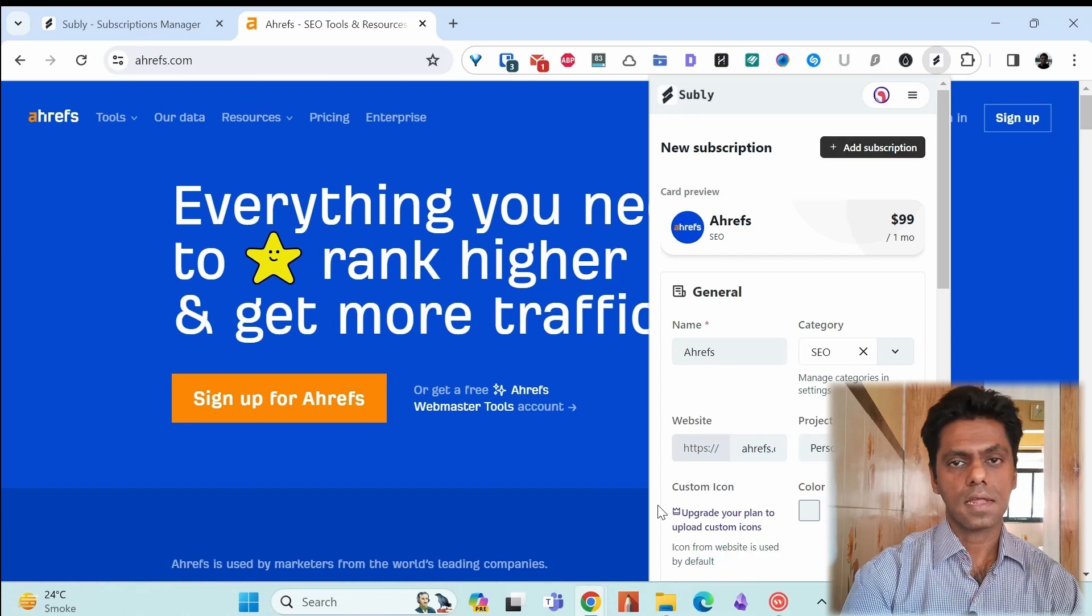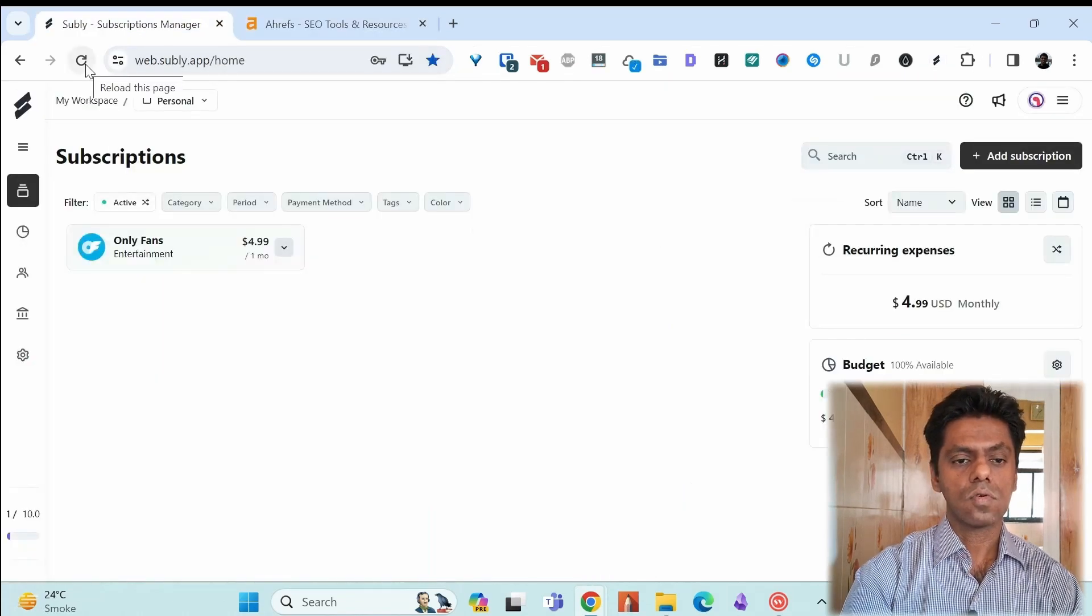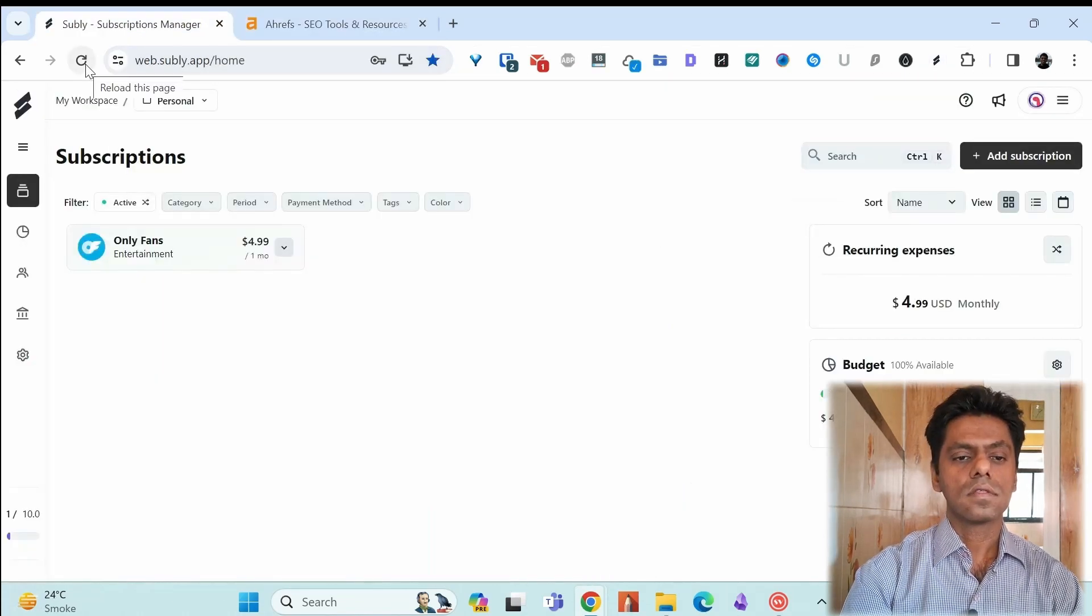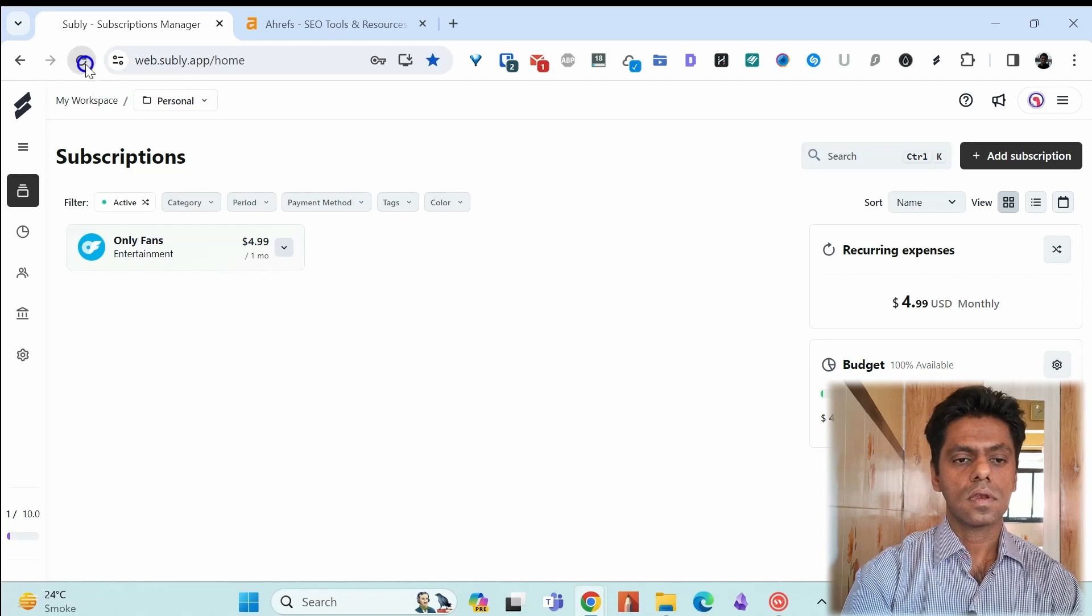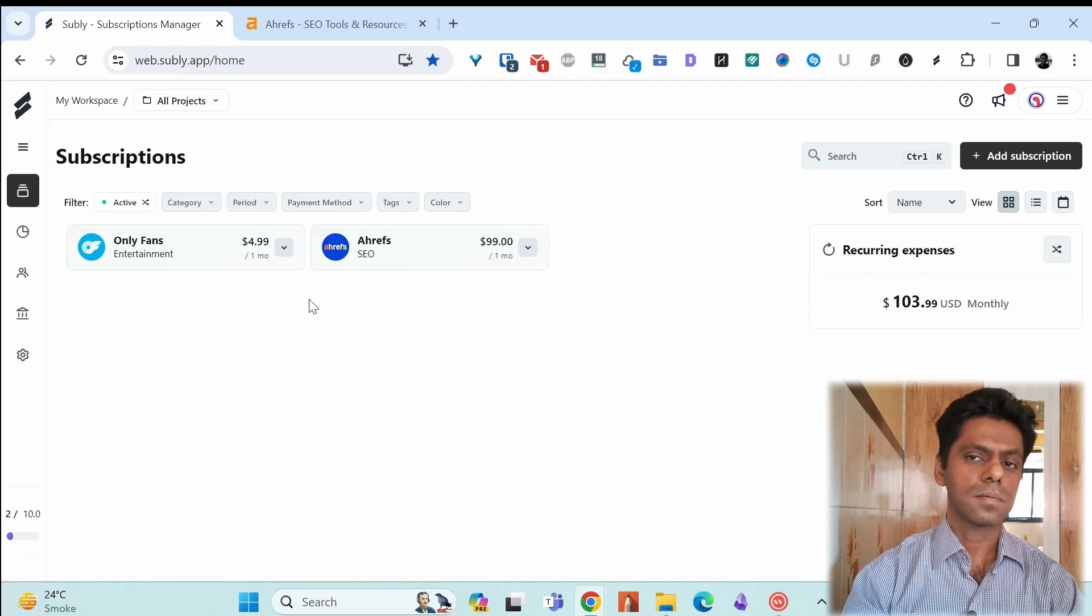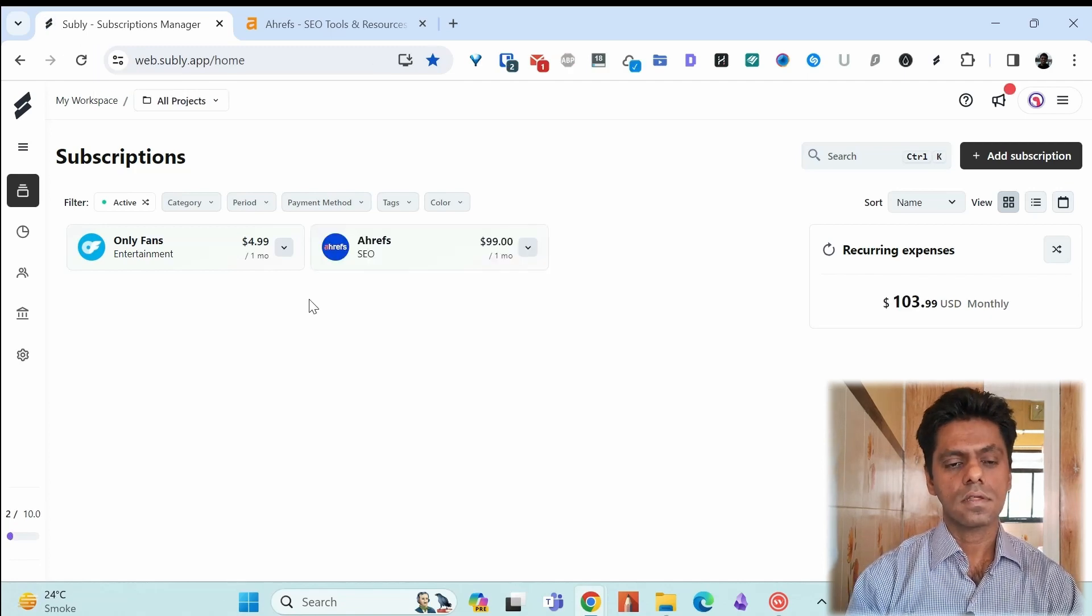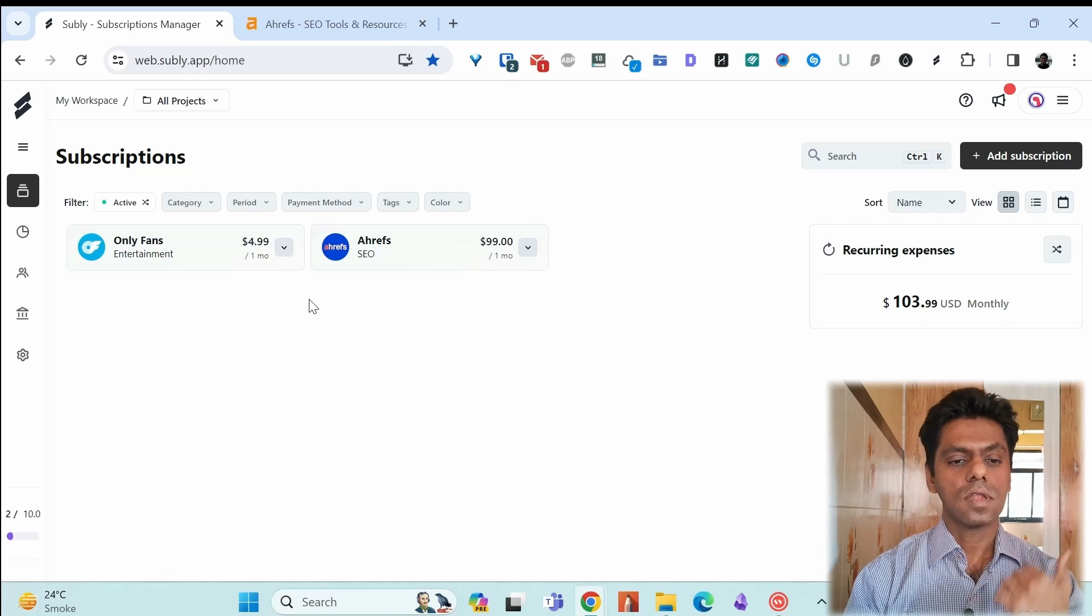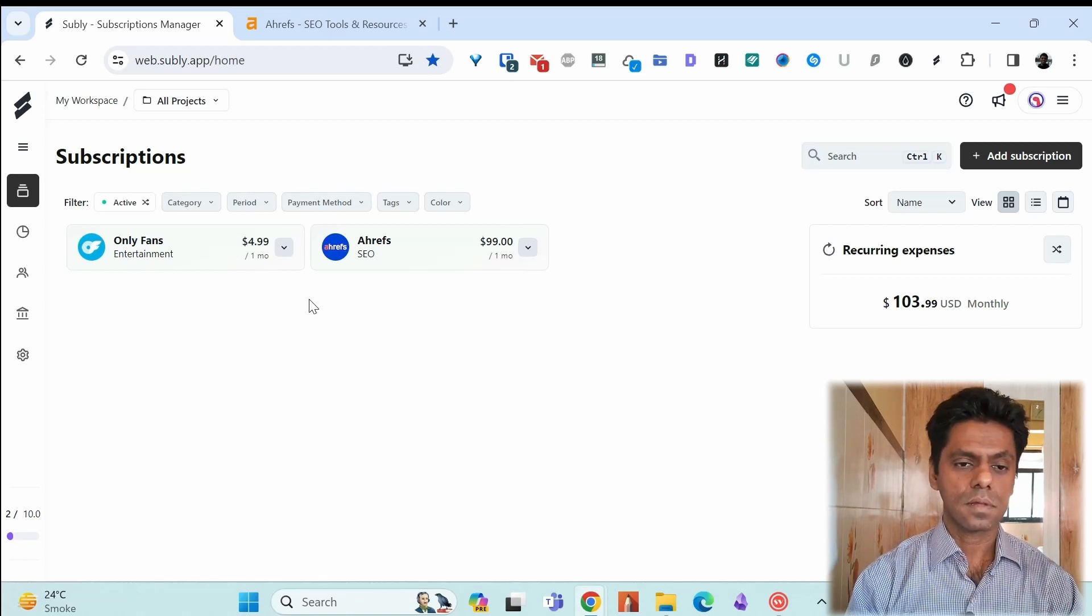Subscription has been added. Now when I go to my Subli dashboard, refresh it. I see the two subscriptions that I added by both methods. The only fan subscription and the Ahrefs subscription.